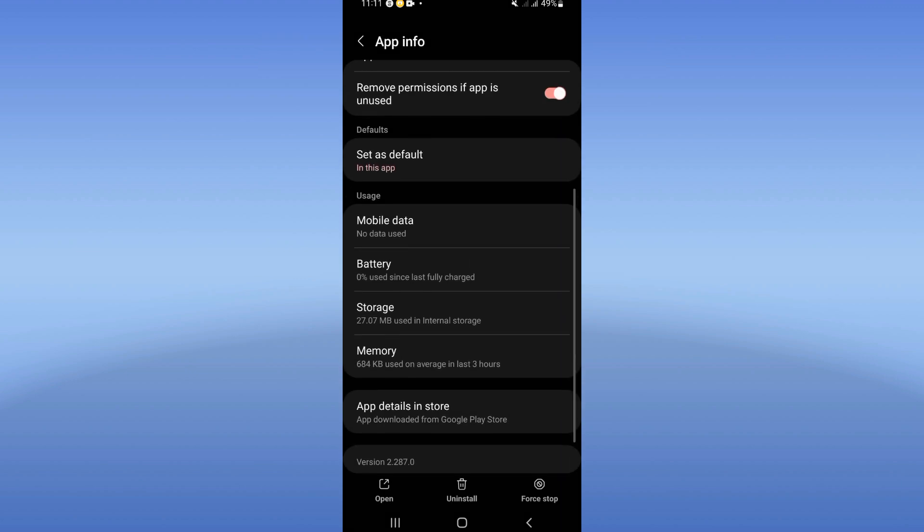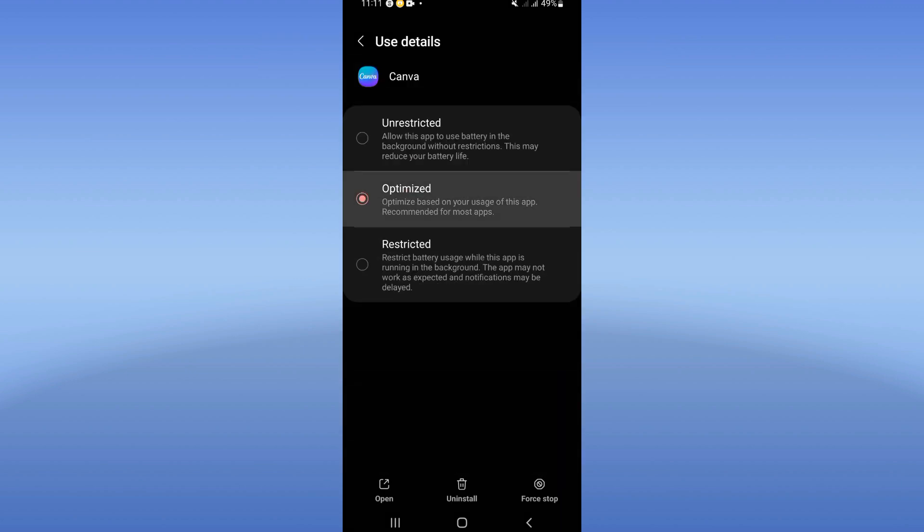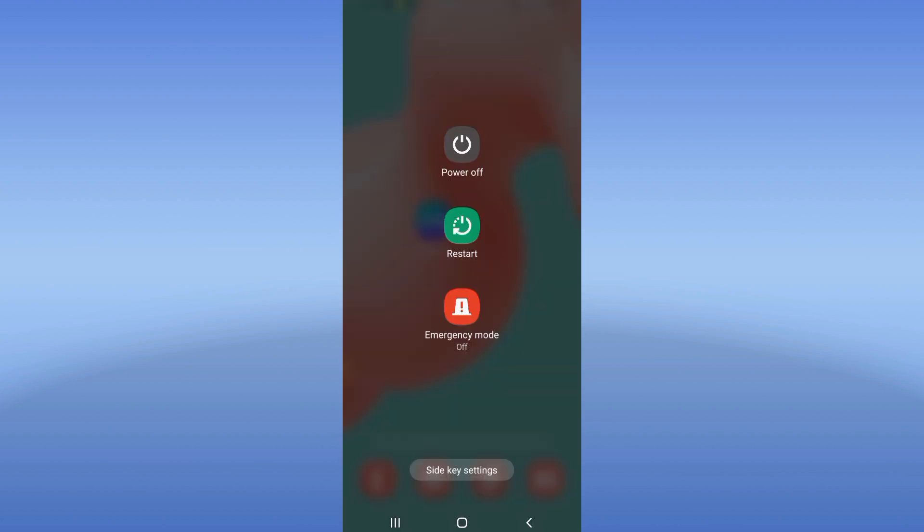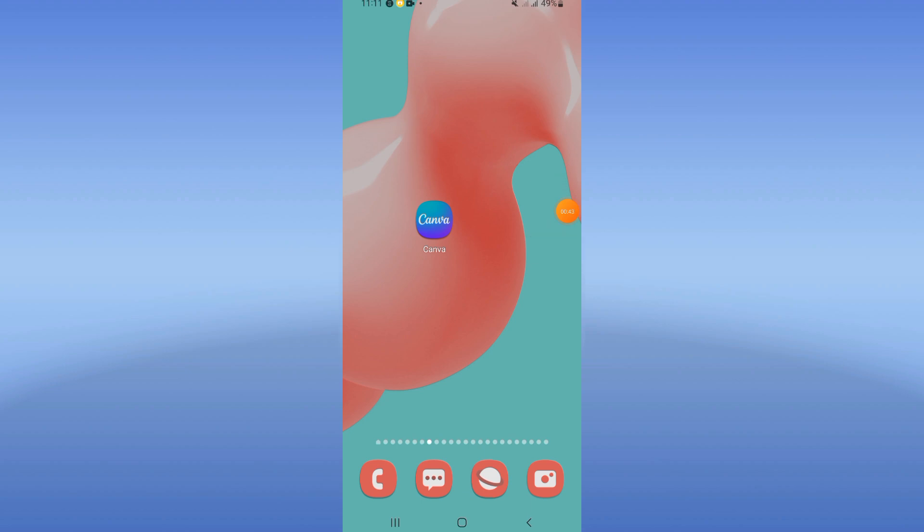Click on battery, click on optimized mode. Now restart your device and that's all. Don't forget to like and subscribe. See you next video.